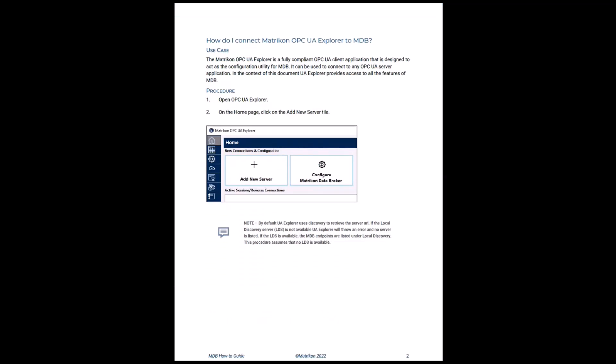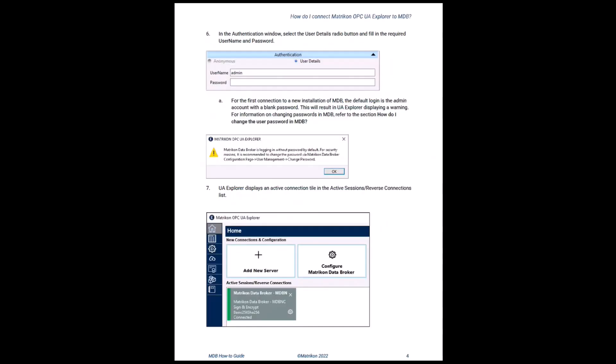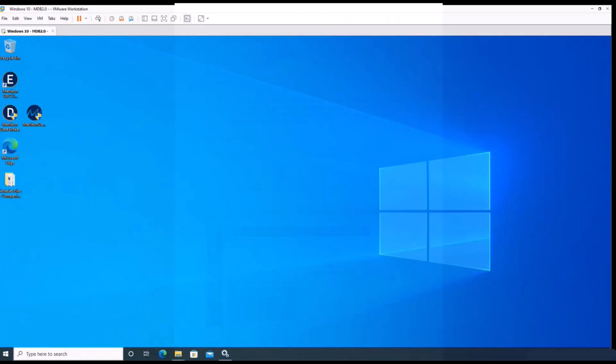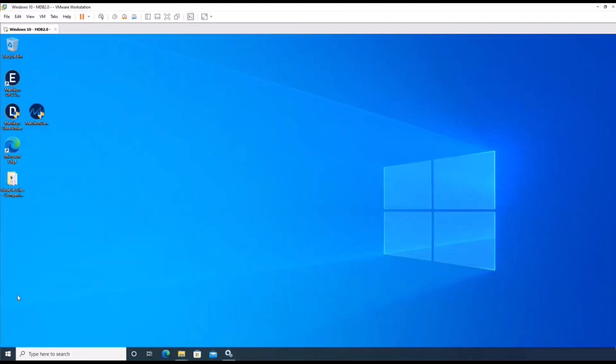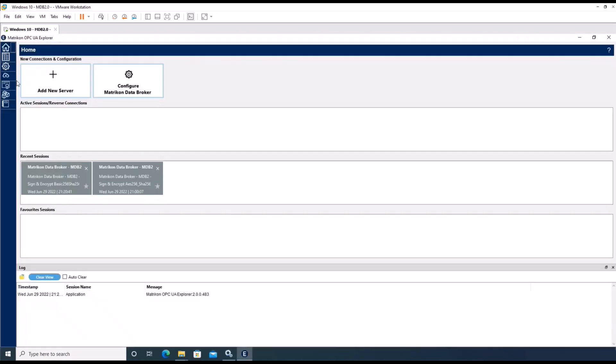In this video, we will go over the instructions step by step and show you each step in our demo environment. The first step is to start the Matricon OPC UA Explorer.